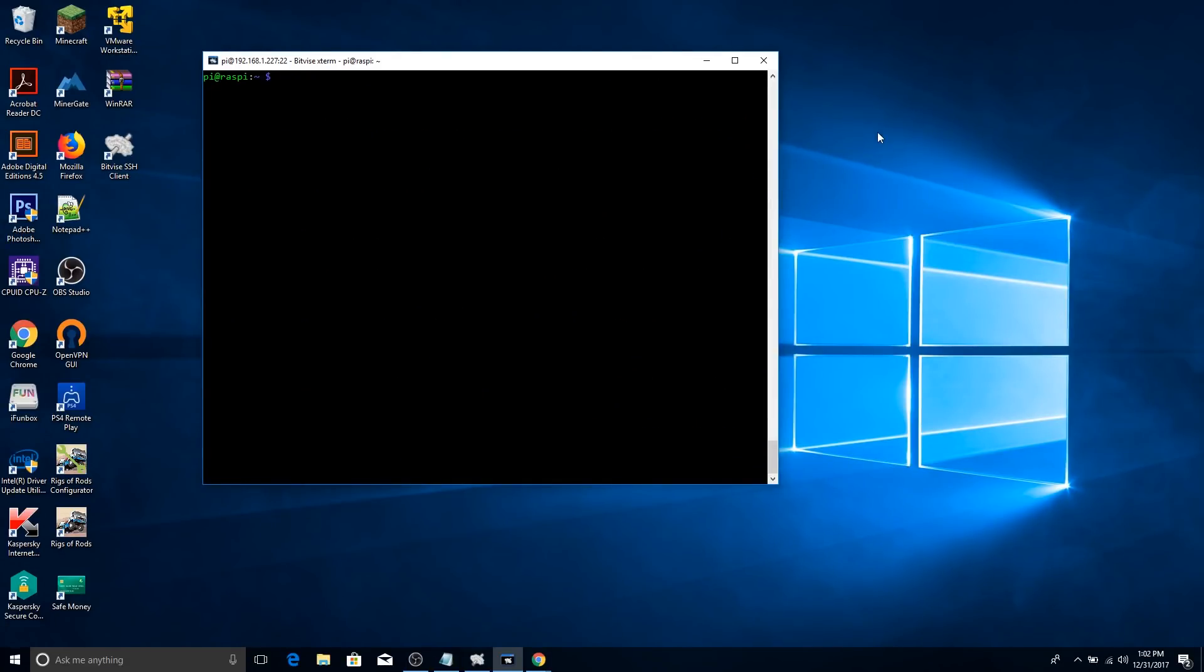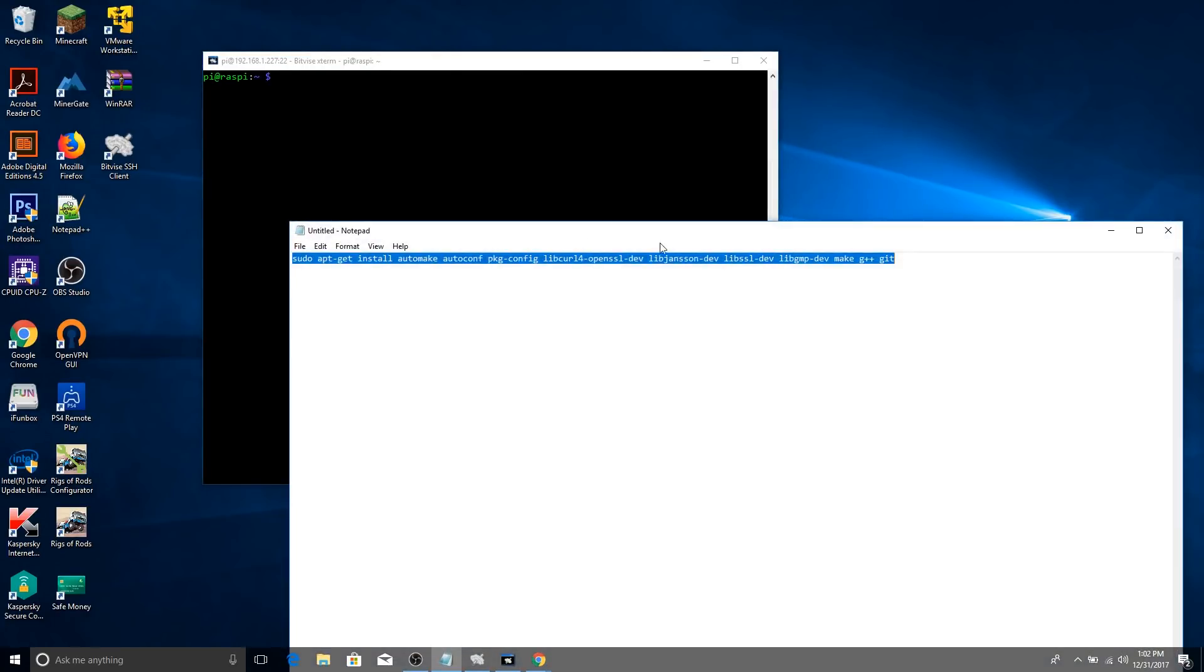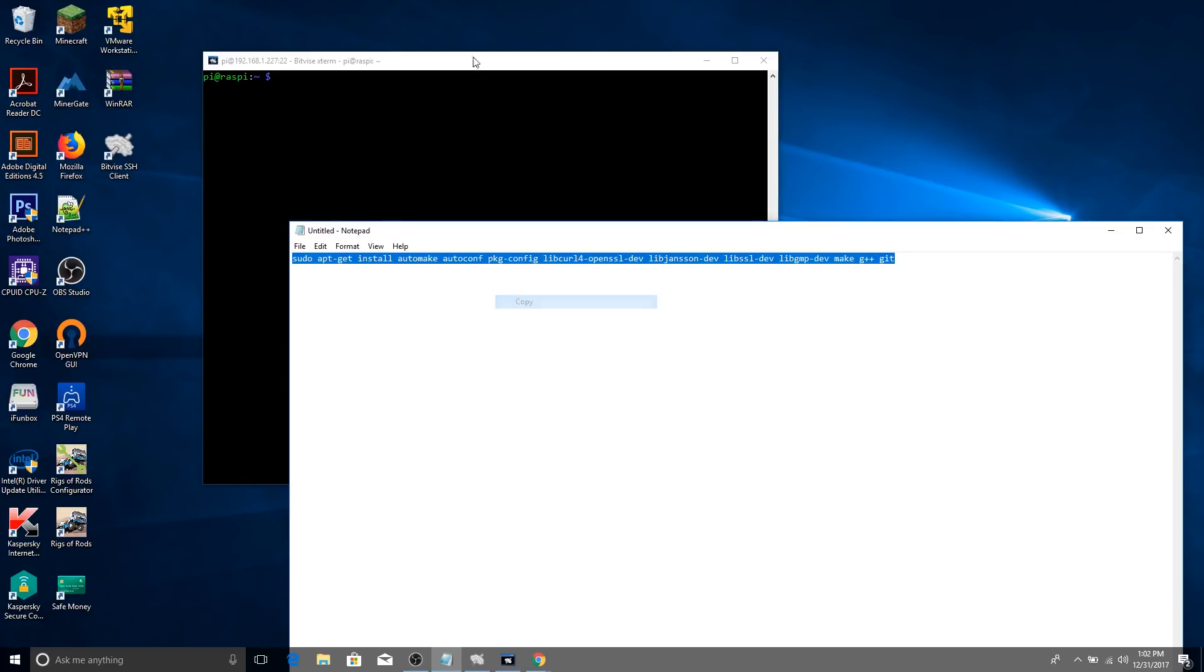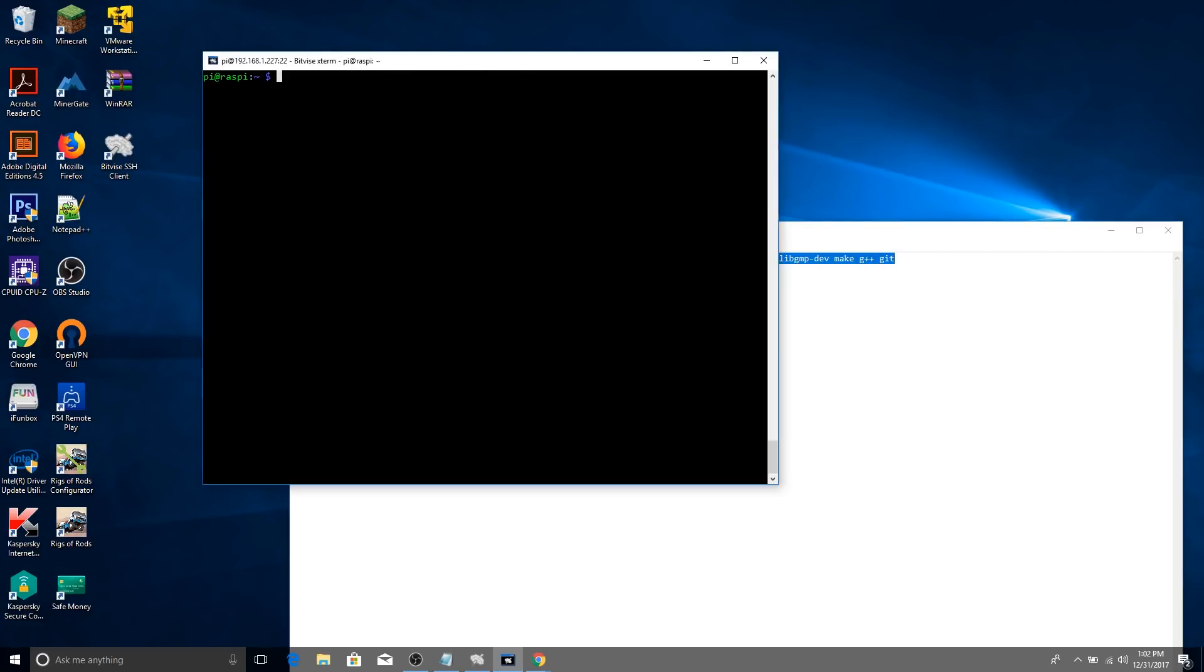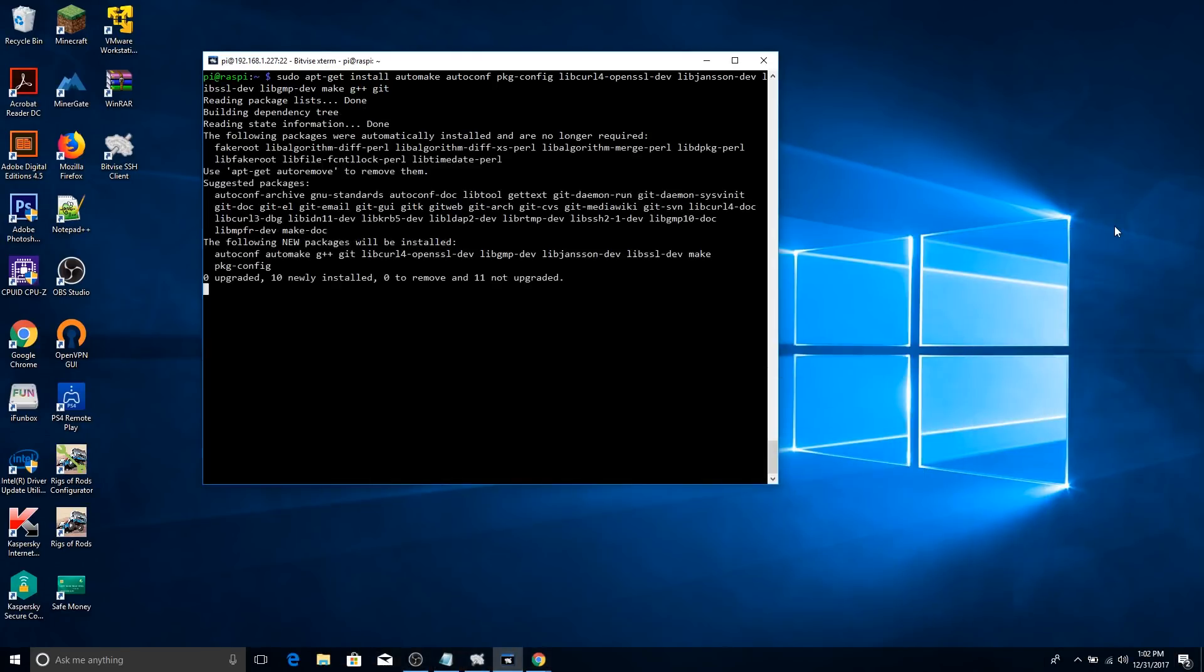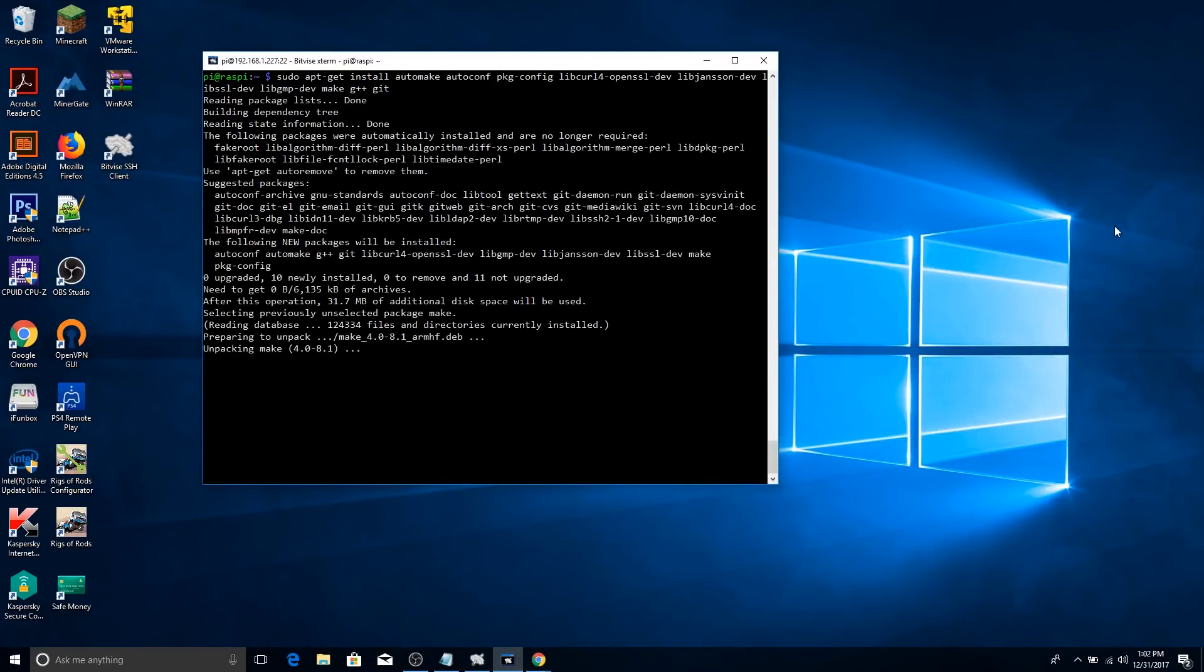Now, in order to install the miner, we need to install a few dependencies. I'm going to have this link in the command in the description, but you're going to want to copy and paste this into your client or your Raspberry Pi. And it might ask you to type in y for yes to install. You're going to want to do that again.